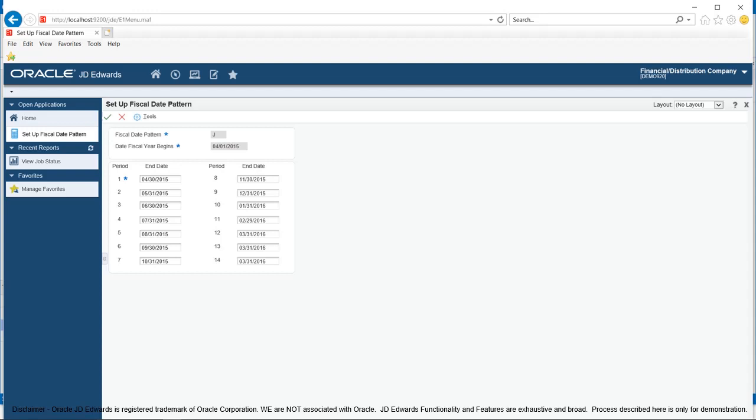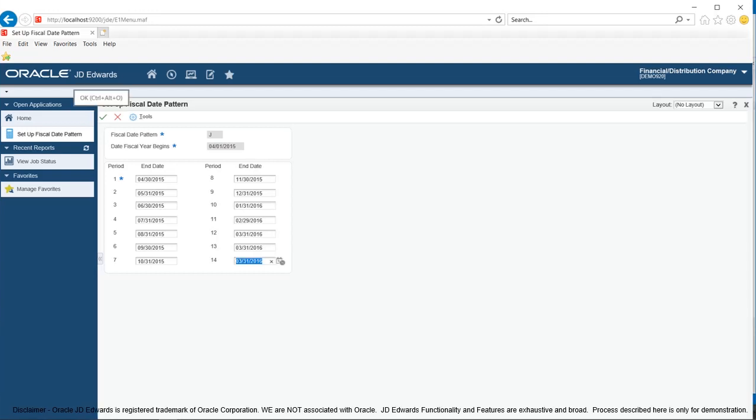In the present case, you will notice that code J is used to create a new fiscal date pattern. Fiscal year beginning date is April 1st 2015 and fiscal year end date is March 31st 2016. 12 fields are used to identify each one's end date in the fiscal year plus two fields 13 and 14 for audit adjustment entries.